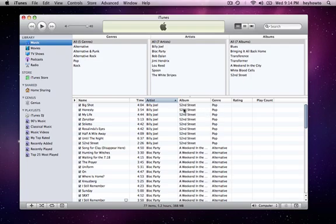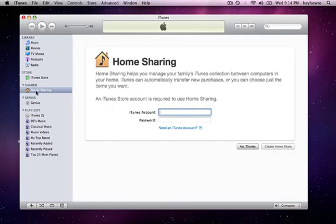So next thing you're going to want to do after you're done with that is actually turn on the home sharing. That will be over here on the left hand side and you'll have to put in your iTunes Store account login and password, same one on both computers. So I'm going to go ahead and turn on home sharing on this computer.